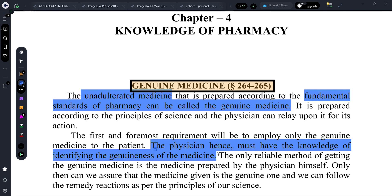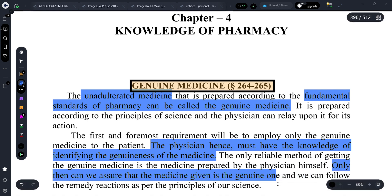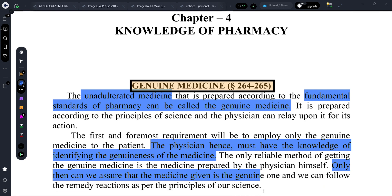If the physician is preparing the medicine himself, he can properly rely upon it. Only then can we assure that the medicine given is the genuine one. We can then follow the remedy reaction as per the principles of our science, and we can believe that the medicine is genuine and its action will be as it should be — scientifically proven.